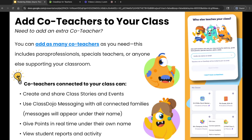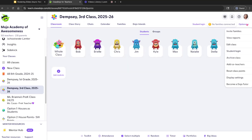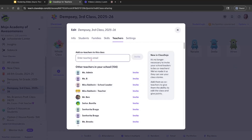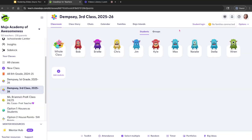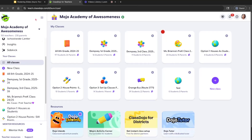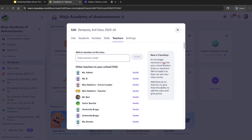Co-teachers connected to your class can create and share class stories and events, use ClassDojo chat with all connected families, give points in real time, and view student reports and activities — and it will always appear under their name. From your class homepage, go to options drop-down and add co-teachers. You can add a co-teacher's email or click invite for any teachers already listed in your ClassDojo school. You can also add co-teachers from the all classes page.